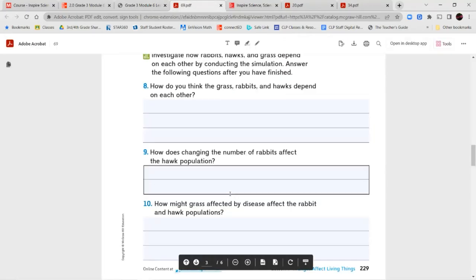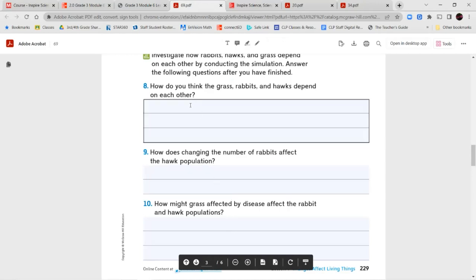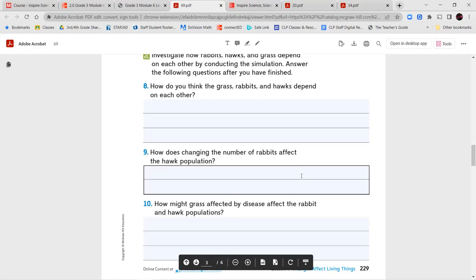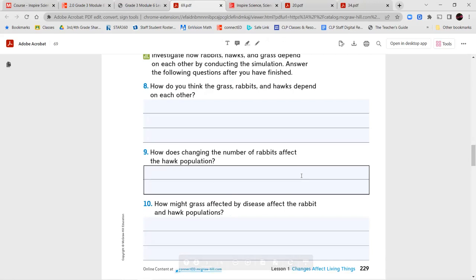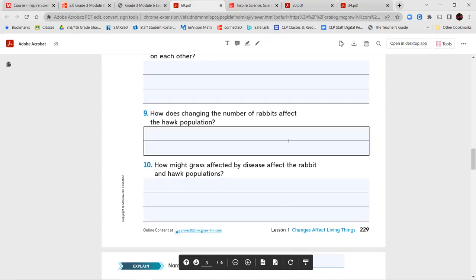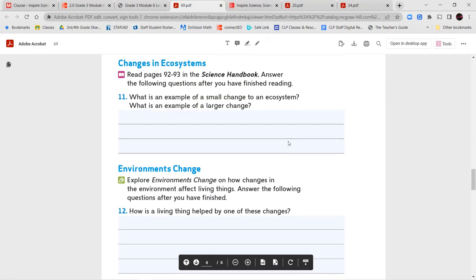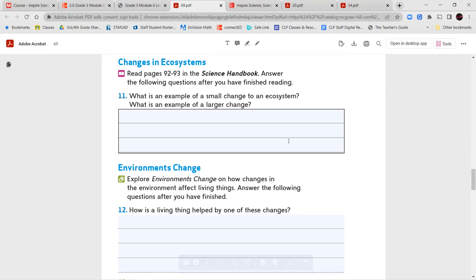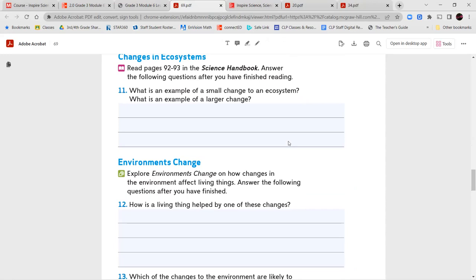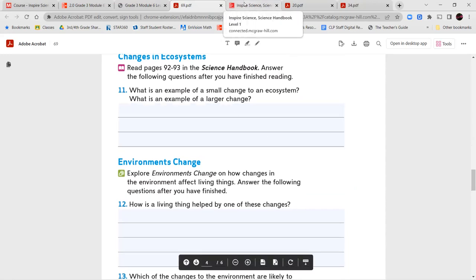Now you can go ahead and answer these questions: How do the grass, rabbits, and hawks depend on each other? How does changing the number of rabbits affect the hawk population? Remember when we added a whole bunch and after the population of rabbits started to drop — and what happened when the grass was diseased?